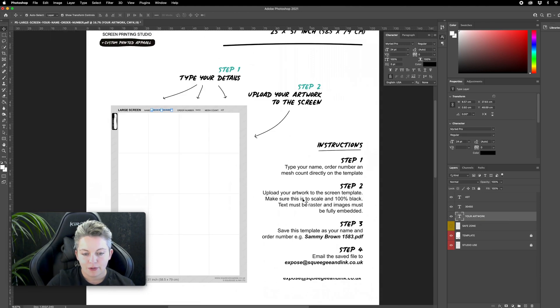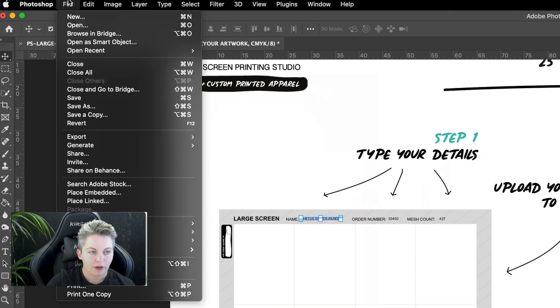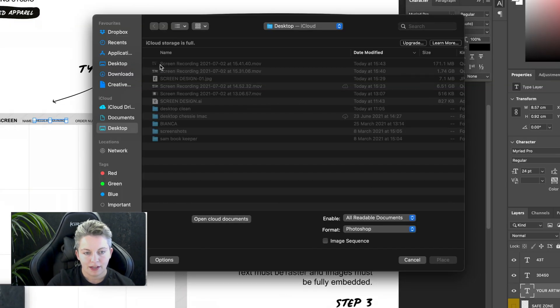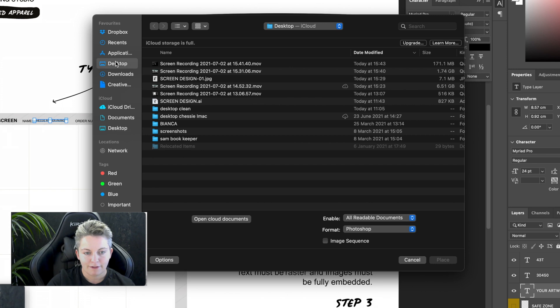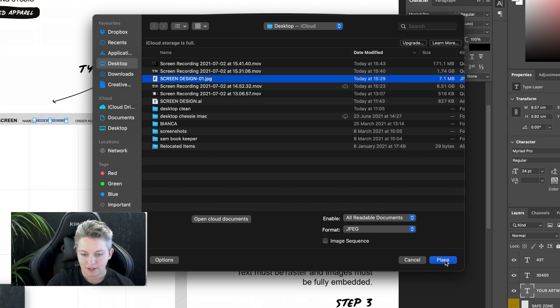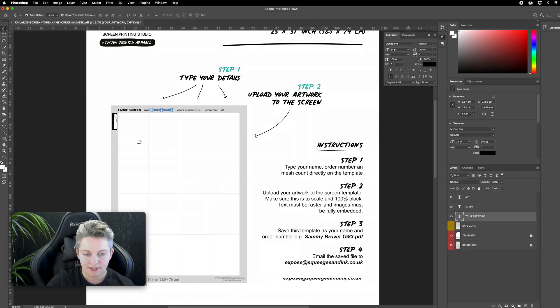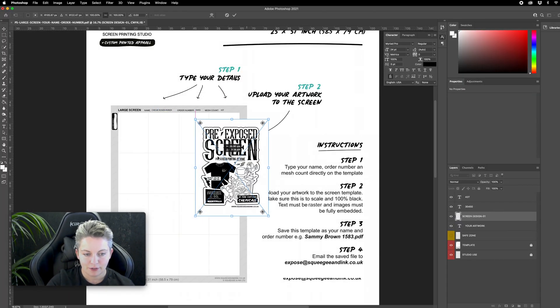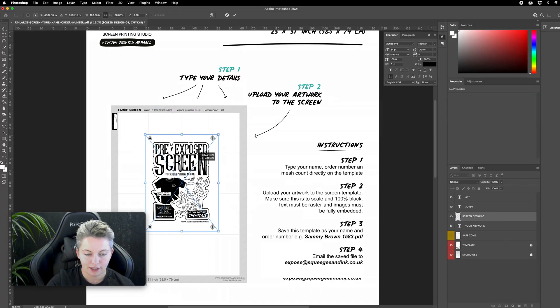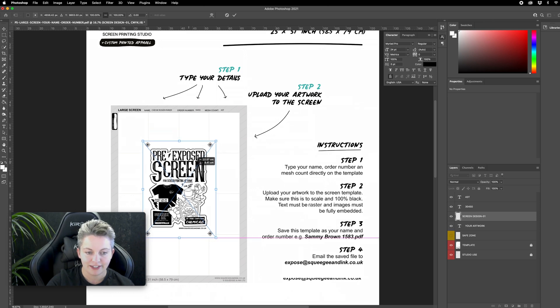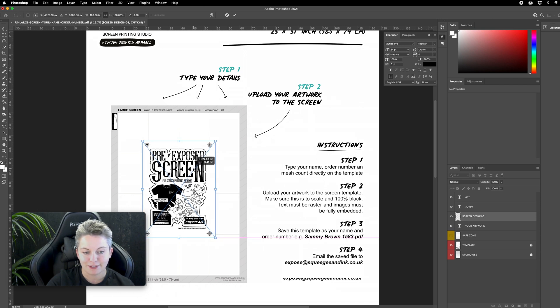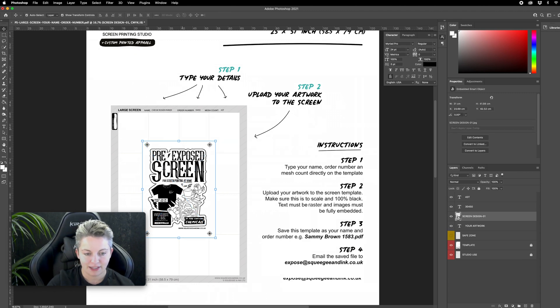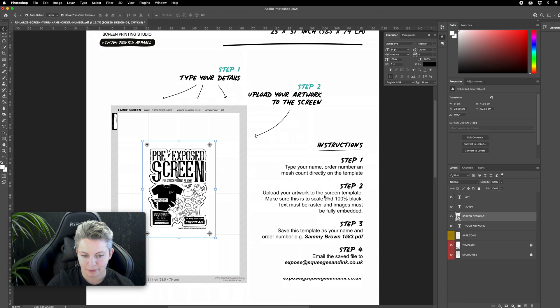Step two is to upload my artwork to the screen template. I'm going to do it by going file place embed and then I'm going to find that file which is in my desktop. In my case it's called screen design and it's a jpeg. I'm going to press place and it will place my image there and then I can choose where that gets exposed on my image area as long as it's within that safe zone. I can press enter to make that complete and then I can check the rest of step two.